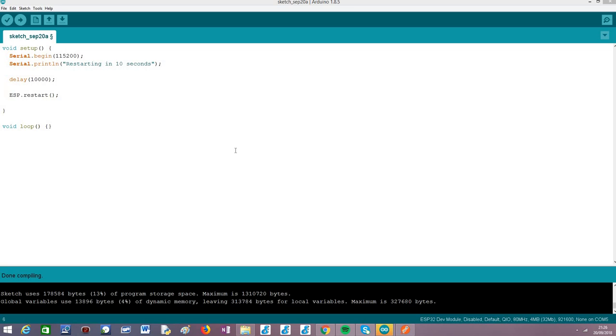There are other use cases for being able to restart the ESP32 from software, but here we are going to keep things simple.